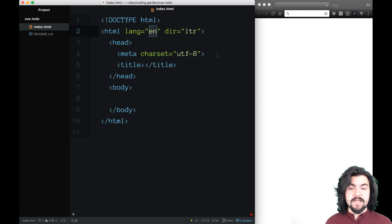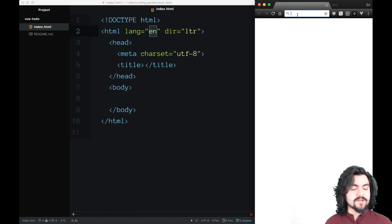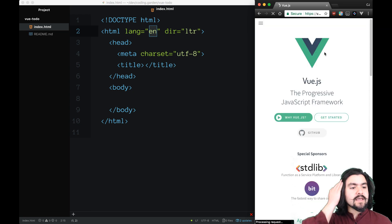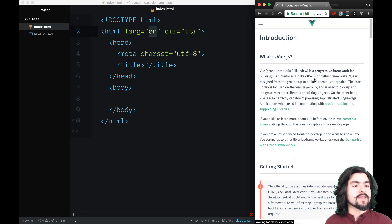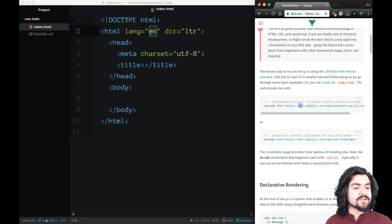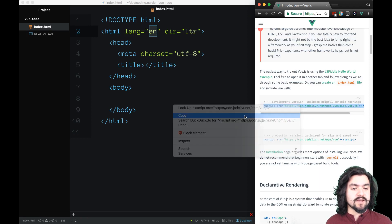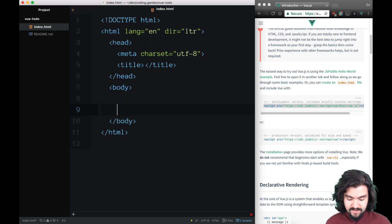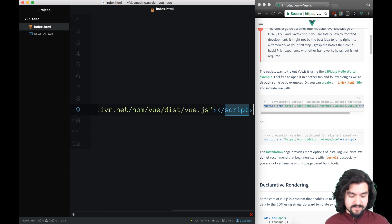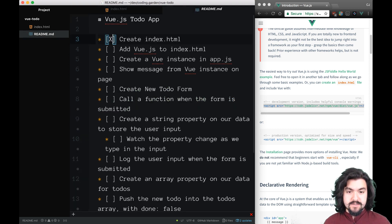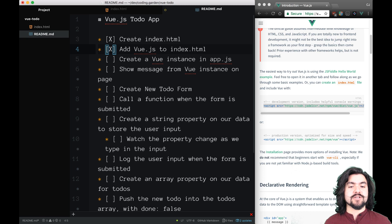Now we need to add Vue.js. So for that, I'm going to go to the browser and go to vuejs.org. If you go into their Getting Started, they have a few different ways to get started. I'm just going to include the script that they have there. I'm going to copy it, and then right at the bottom of my body, I'm going to add that script there. Done with that — we have added Vue.js.